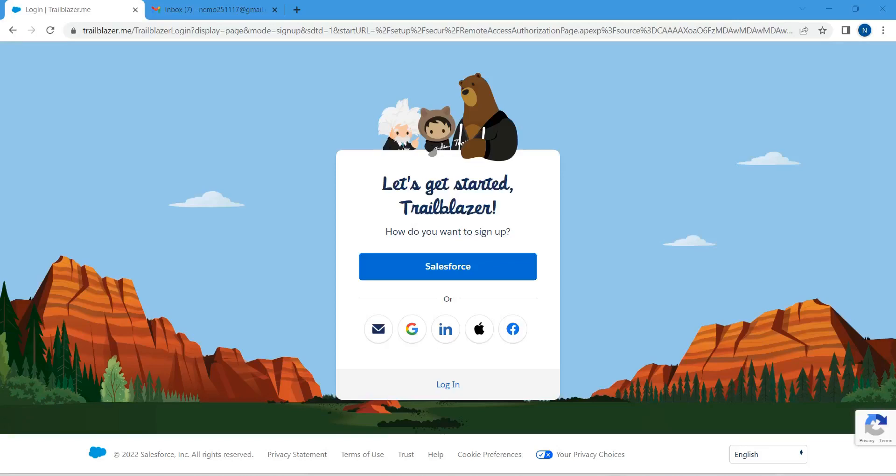Hello guys, welcome back to our channel. Today we're going to do something interesting - I'm going to create one new Trailblazer ID for me in Salesforce. In order to do this, we're going to launch this page. I'll provide this link in our video description, so once you get inside this page, let's sign up for a new Trailblazer account.